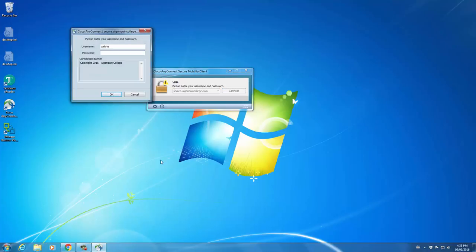Then click Connect. You then enter your credentials, just as if you were logging into a computer at the college.